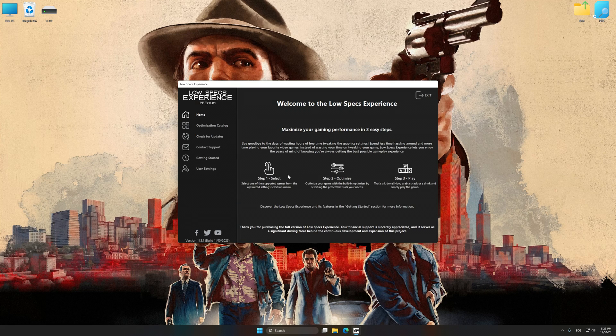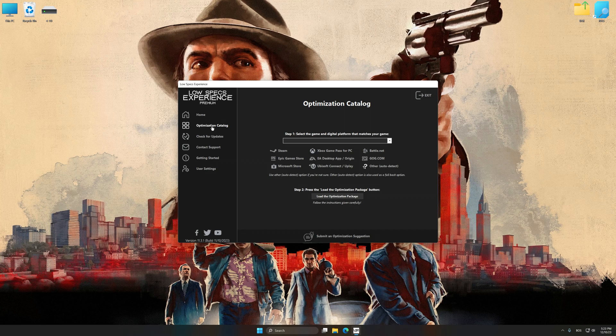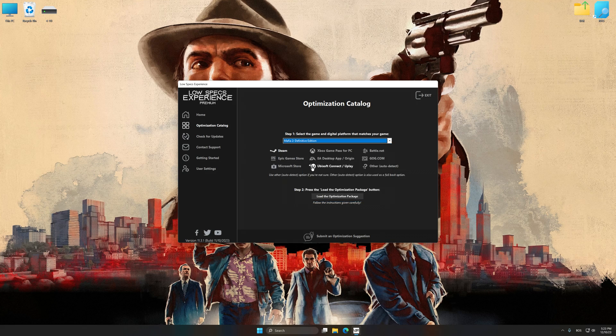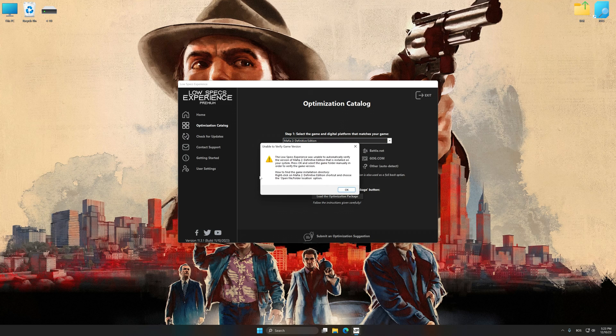Now select the optimization catalog, select the applicable digital platform, and then select Mafia 2 Definitive Edition from the drop-down menu. Once done, press Load the optimization package.